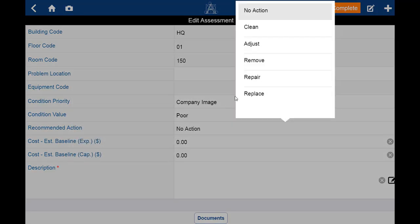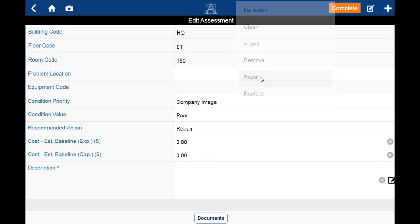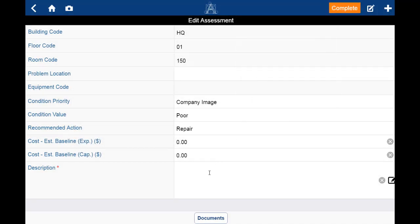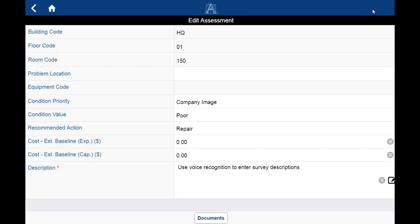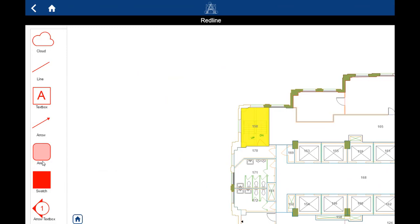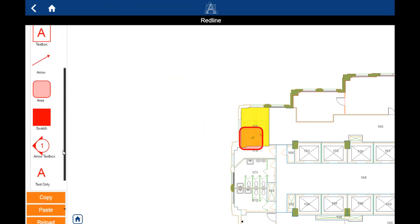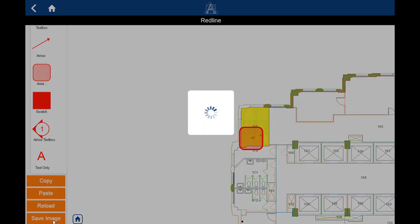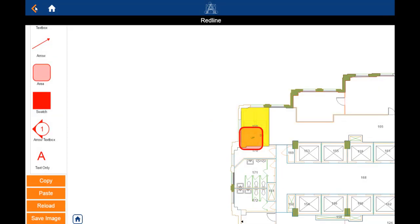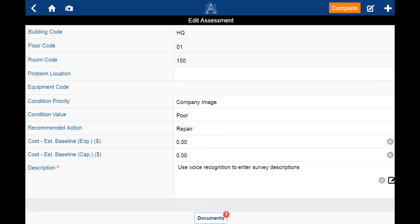Such as clean, adjust, remove, repair, or replace. This allows users to extend asset service life by identifying minor repair issues before they escalate to more serious problems, such as damage to adjacent assets or total component failure.